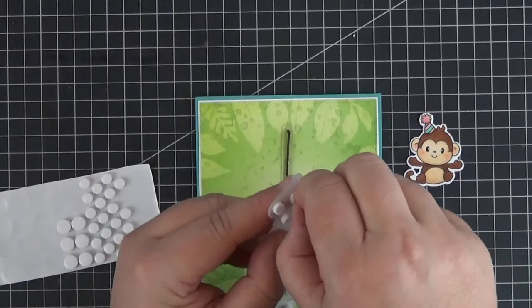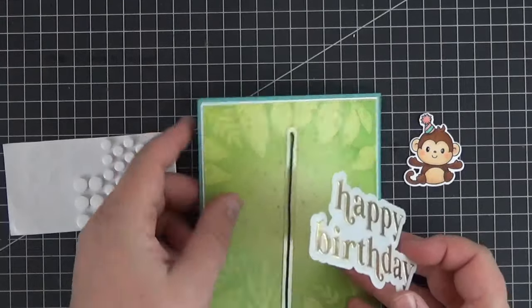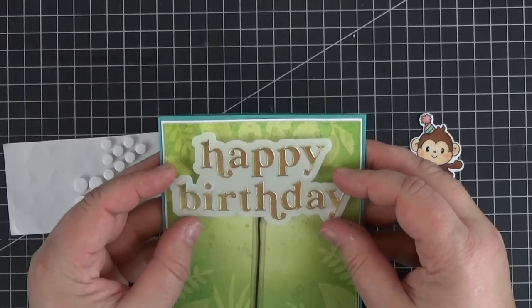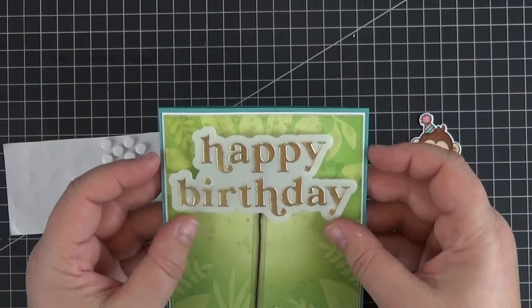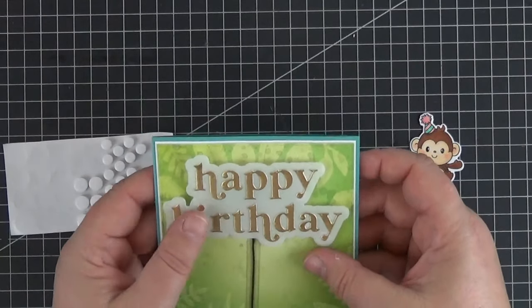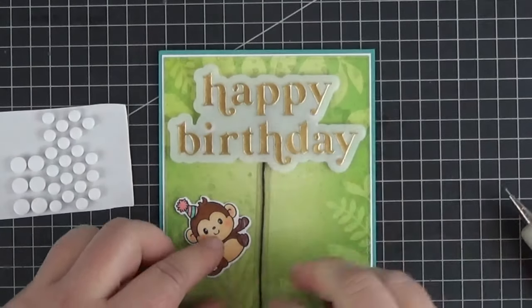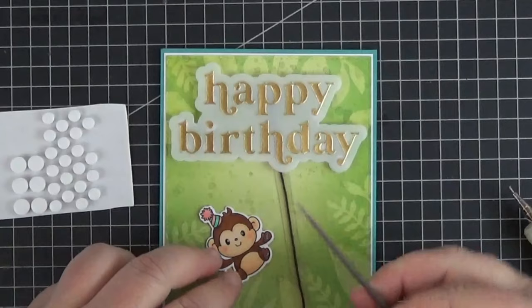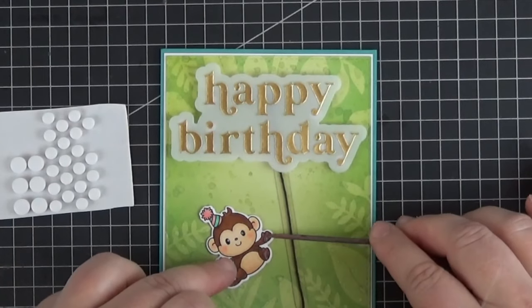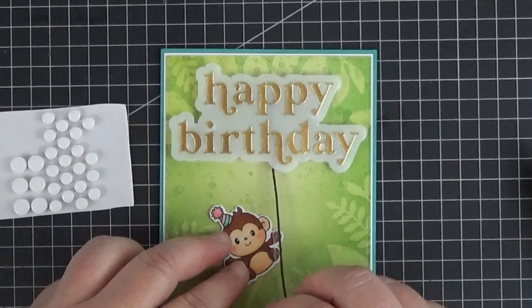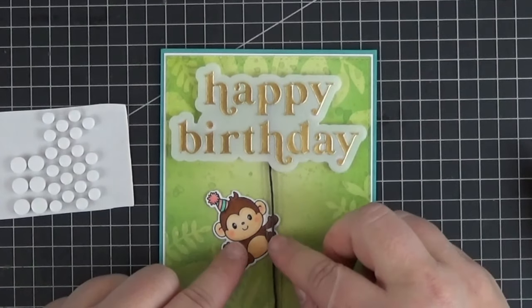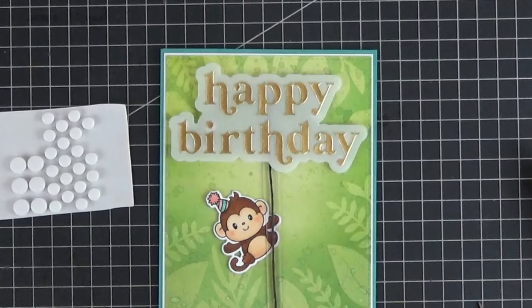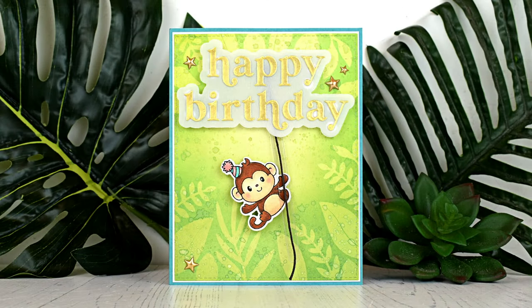Off camera I adhered the panel to the card base, and now I'm peeling off the backing of these thick foam dots. I decided to use them instead of the clear foam tape strips that you saw before, just to give the pendulum more space. To adhere the monkey to the vine, I went with glossy accents but added too much, so I'm getting rid of some before I make a mess. Okay, there we go. I think I'm gonna let it dry under an acrylic block before I add the final touch: a couple of gold enamel stars.